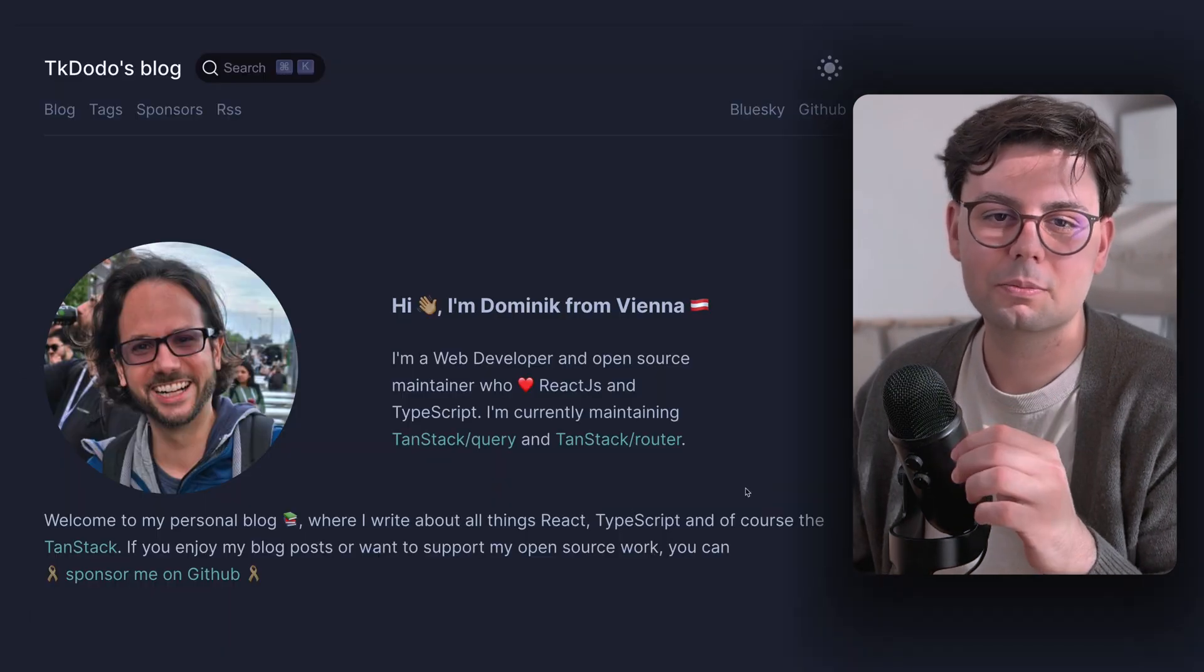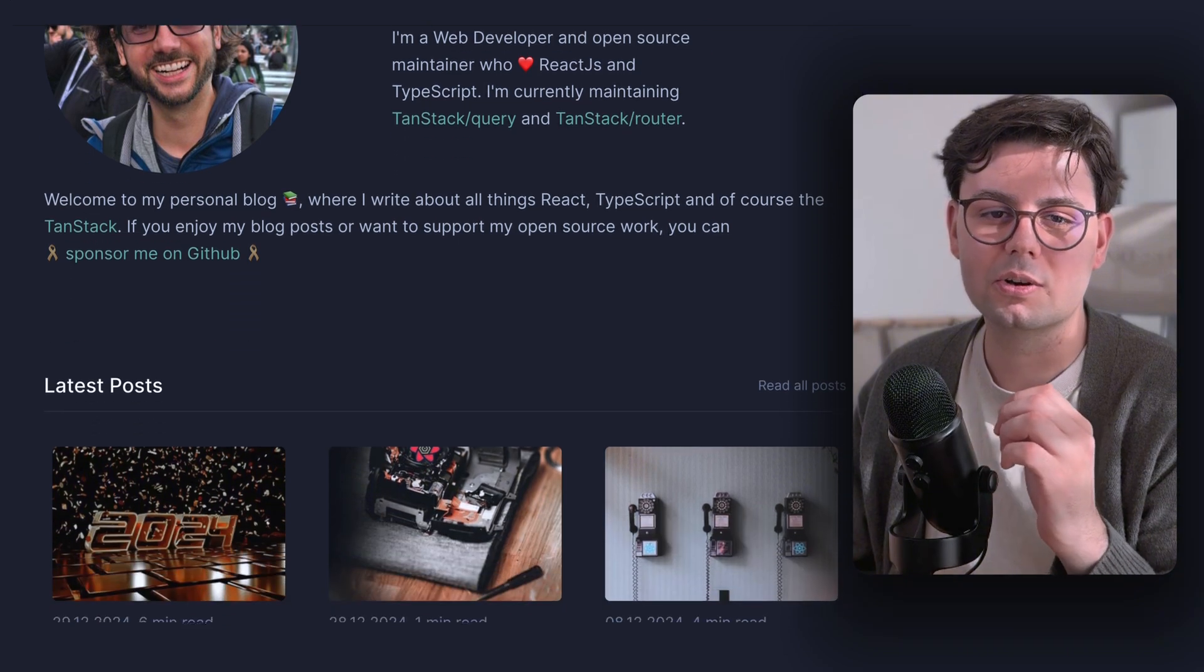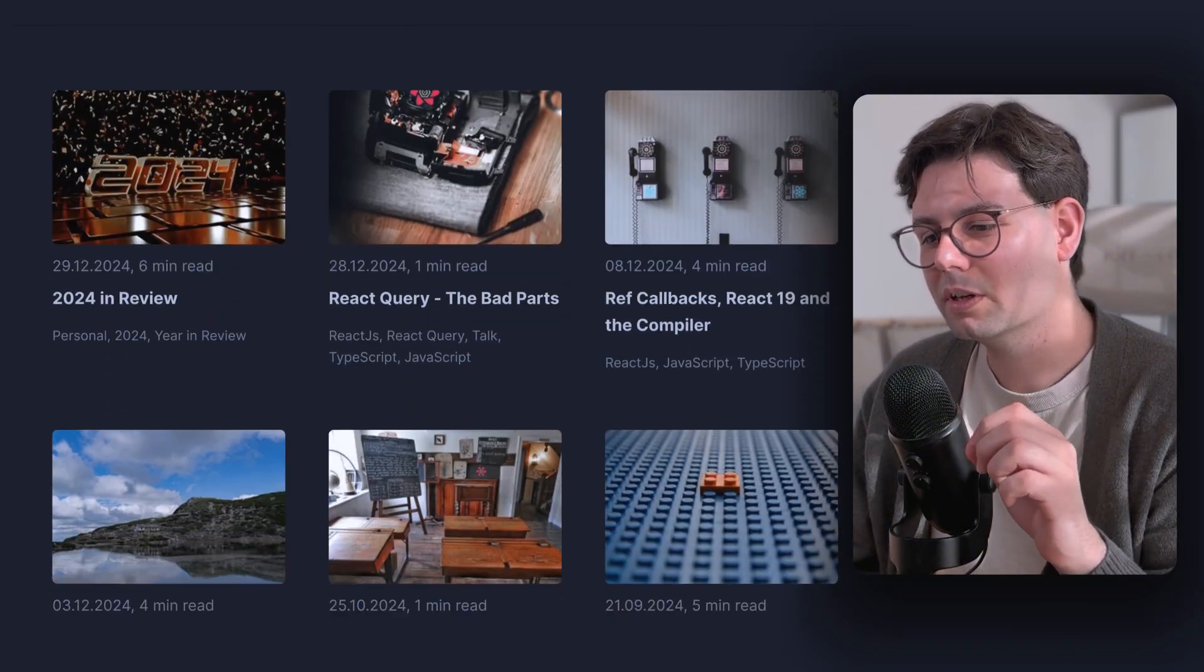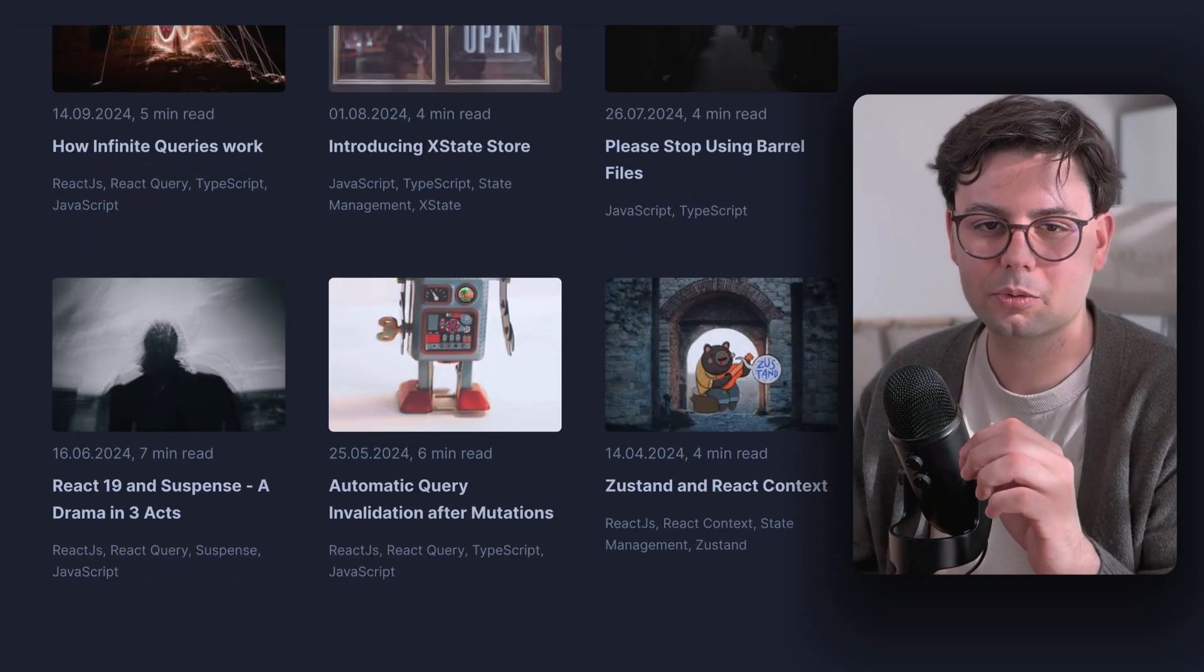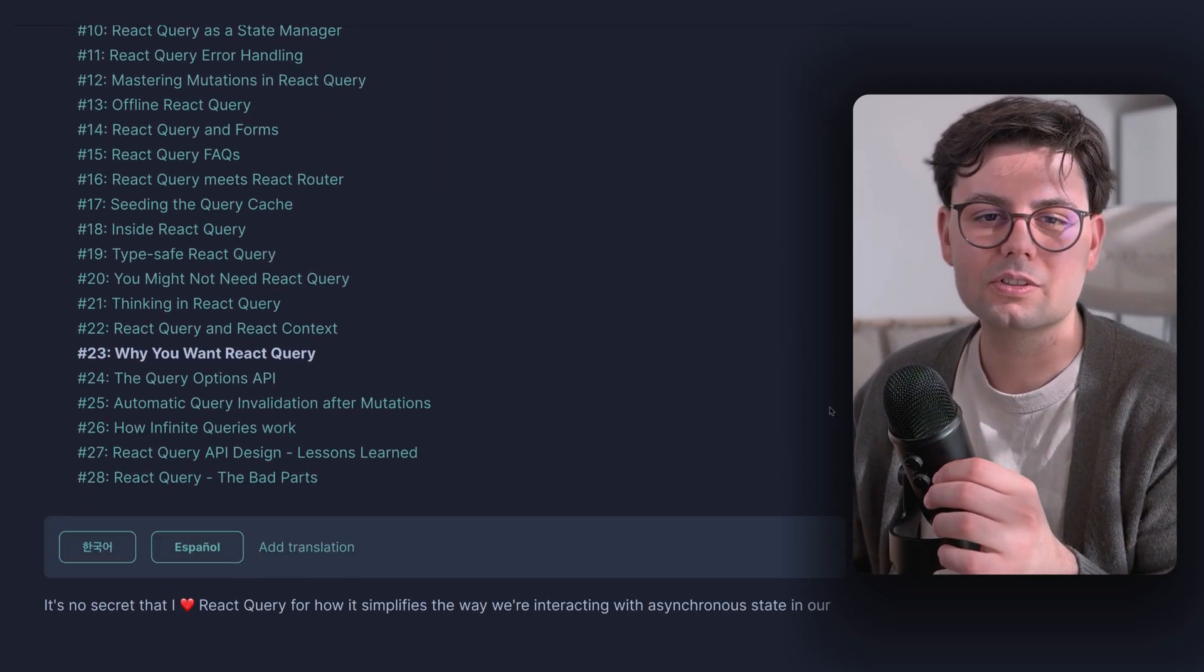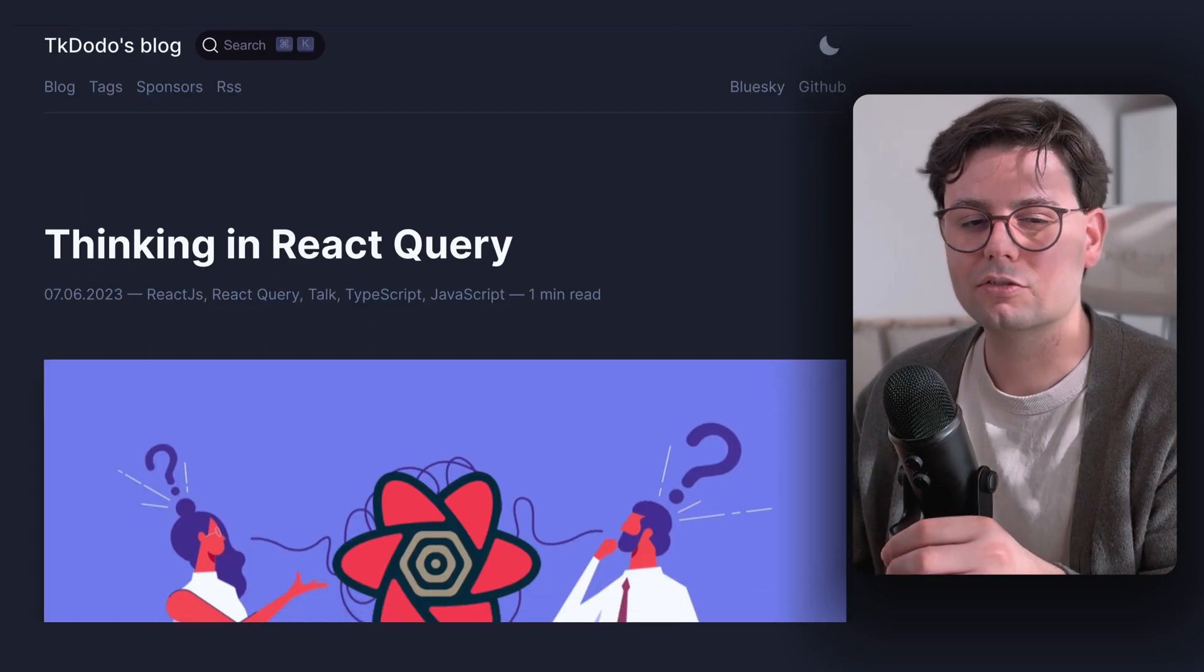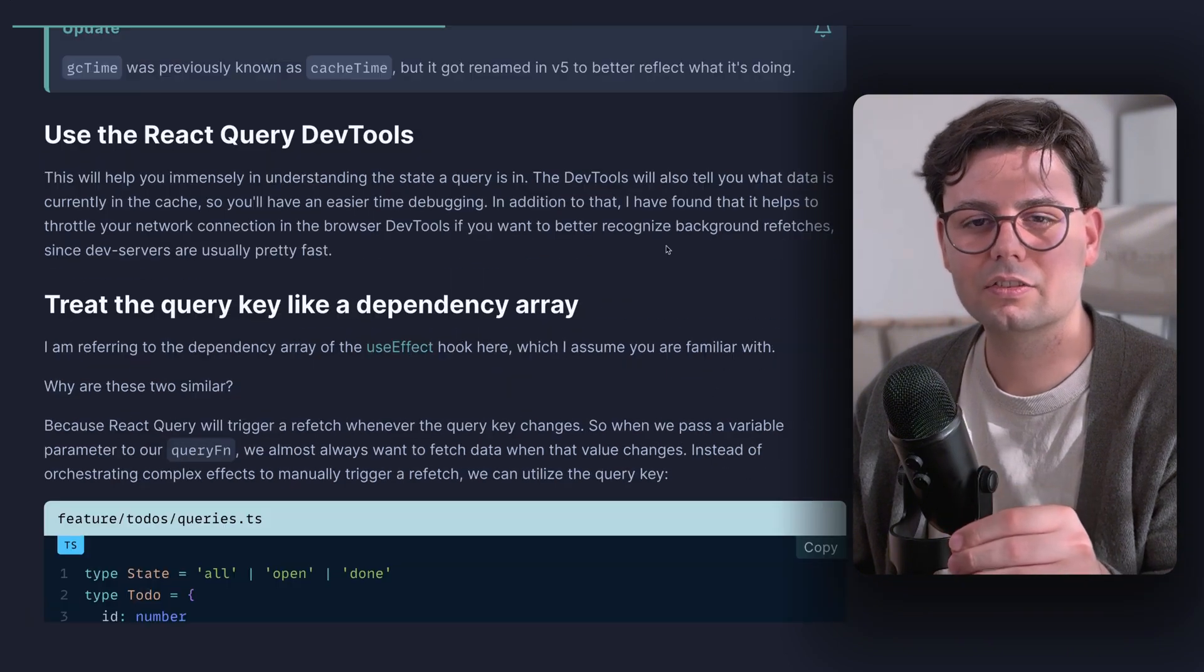Next on the list, we have Dominik Dovmaisa's blog, also known as TKDodo. And this one is really good if you are working with React Query. There's a collection of blog posts about React Query, and it takes you from the basics and goes into some really advanced stuff.